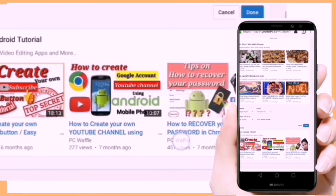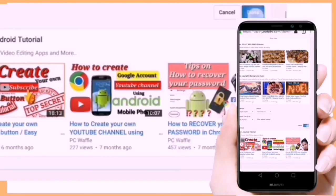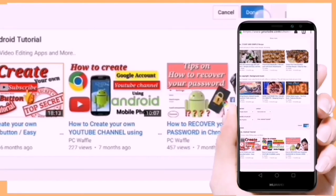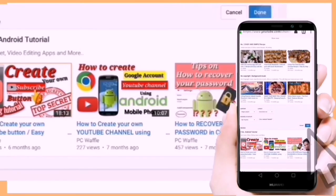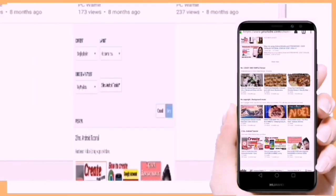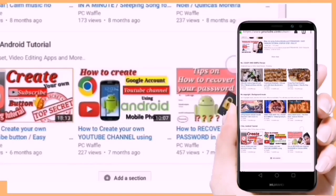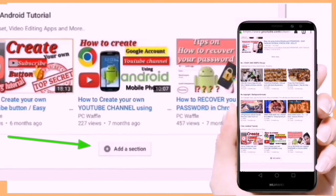And then, kapag nakapili na tayo, i-click lang natin itong Done at madagdag na sya sa ating sections. Marami na ang pagpipilian — maaari kang makagawa ng hanggang 10 section na may iba't ibang topic ng iyong content.